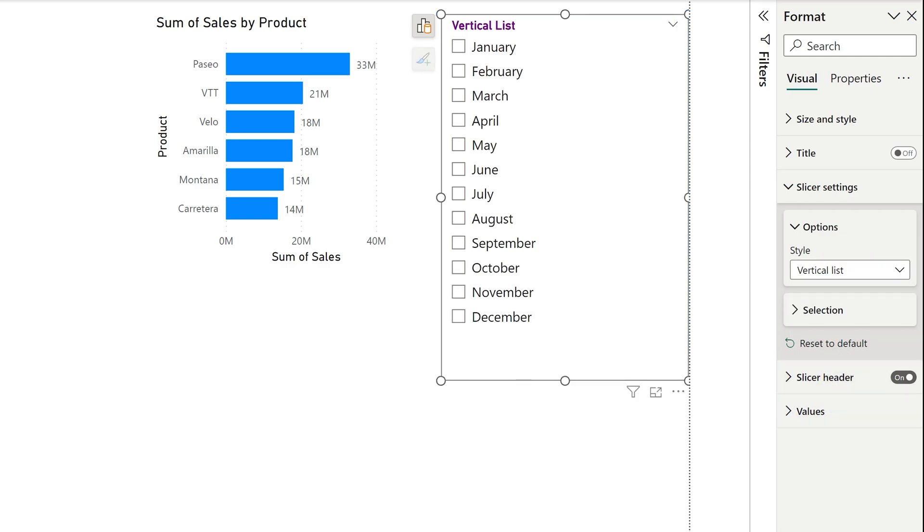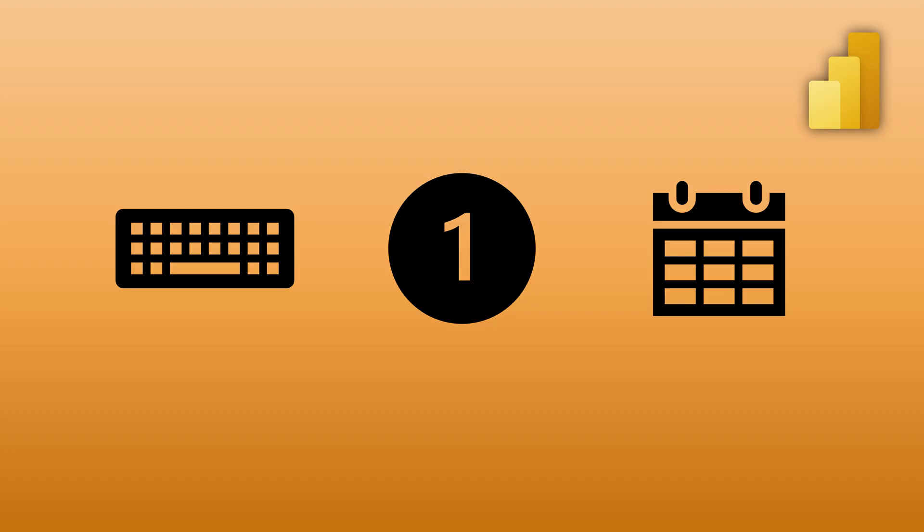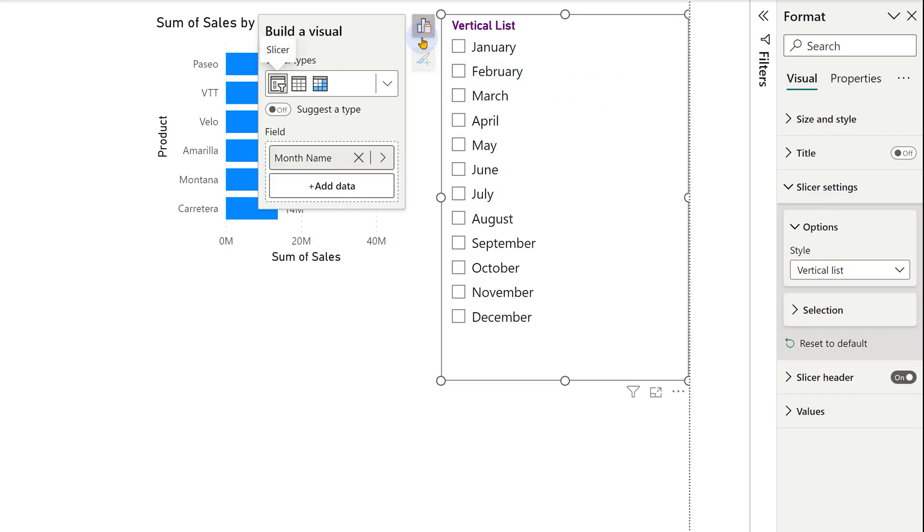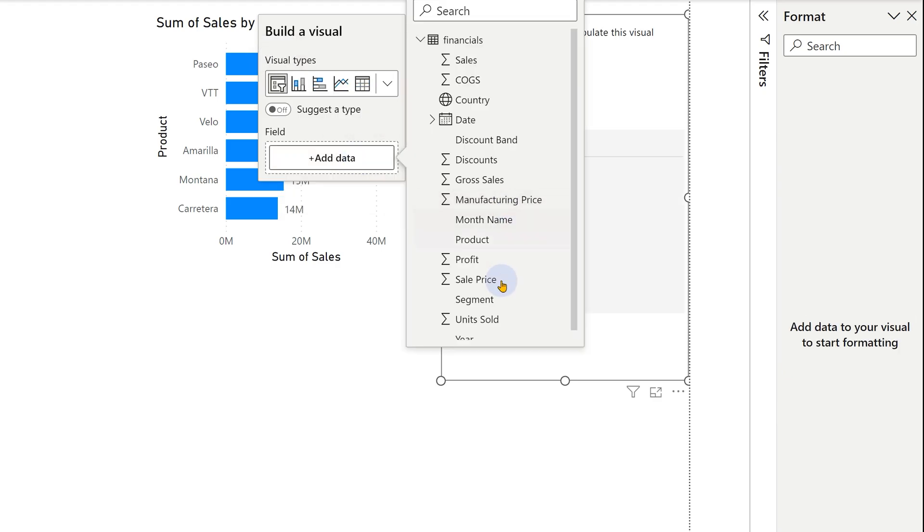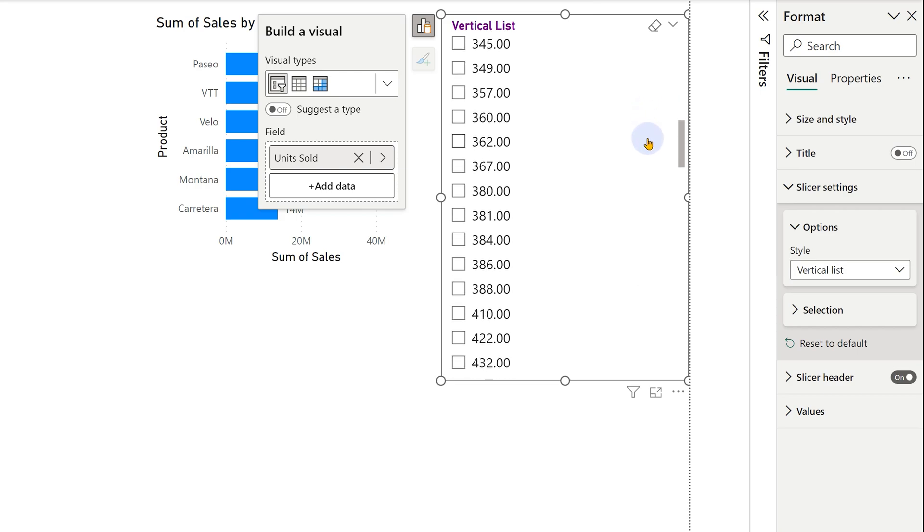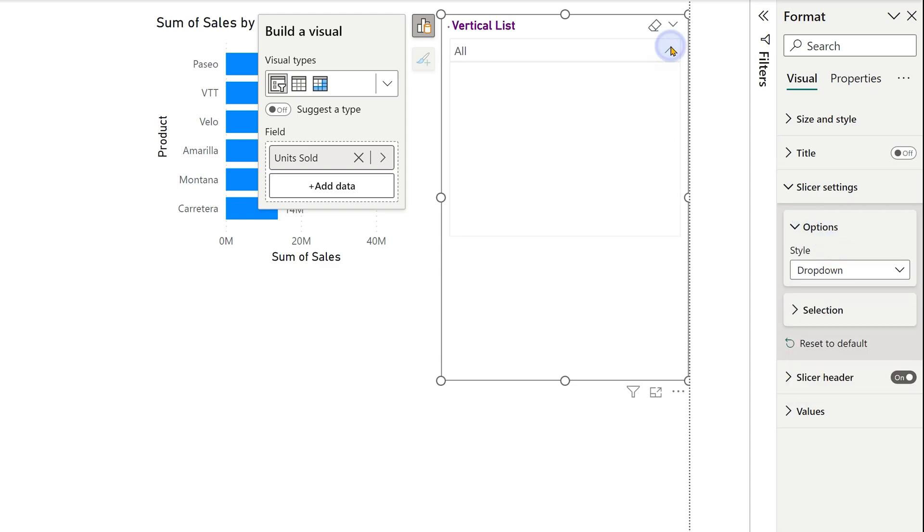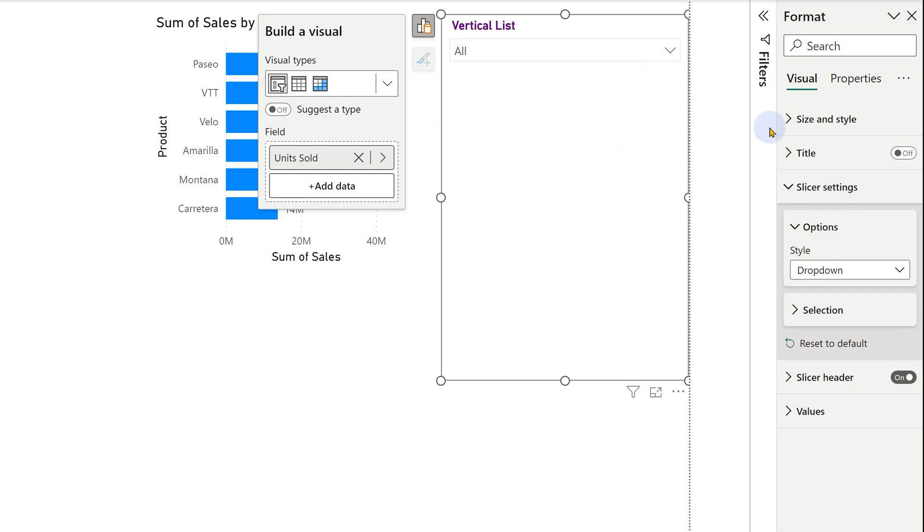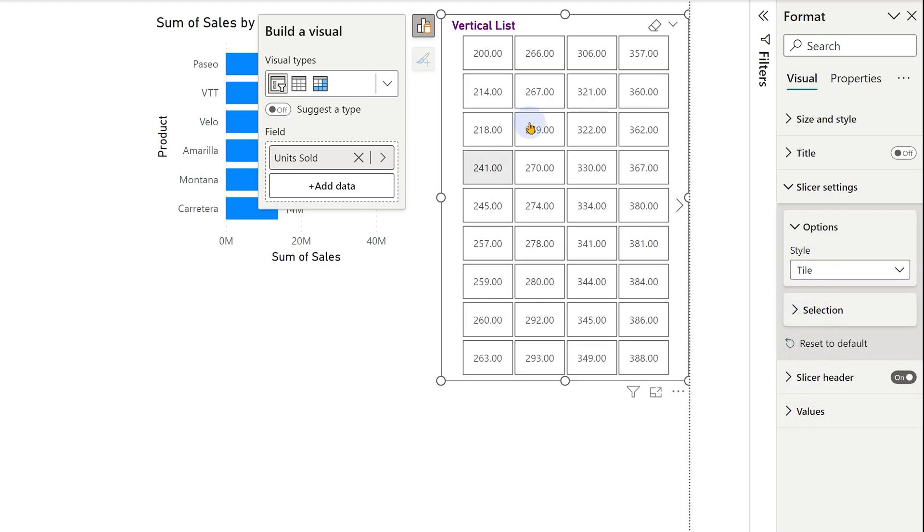This slicer is for text. But what if it was a number or date? So I'm going to change the field we are using instead of month name, which is text. I'm going to add units sold, which is a number. And now, but it's scrolling too much and it's not very practically usable. So if it's a number with a long range, then a vertical list is not the ideal format. Of course, we can make it a drop down, but the drop down will also be inconvenient because we are still scrolling. And then what choice do we have tiles again? Too many tiles is not a good option. Doesn't really help.